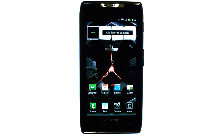If you want to learn more about your device, visit PhoneSavvy.com, where we have over 40 training videos on the Motorola Droid Razr.